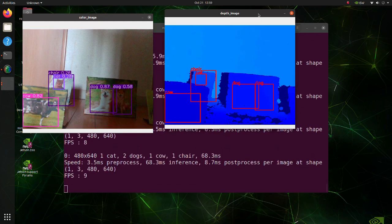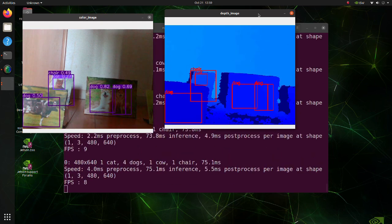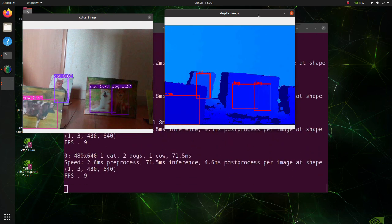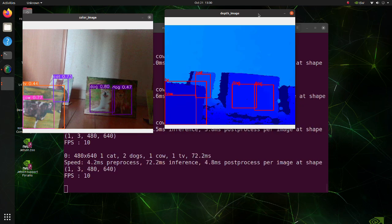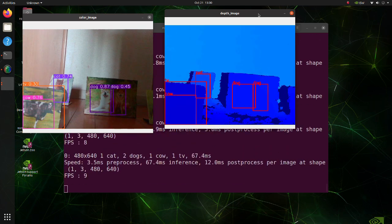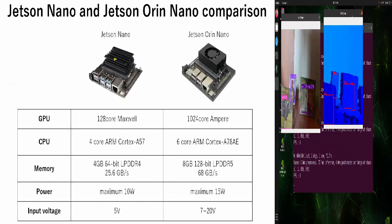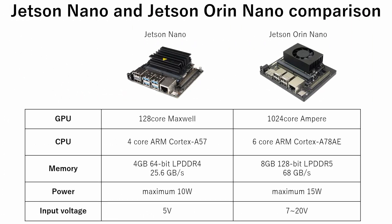Also, Orin Nano is much faster, so it can be applied to a broader variety of applications. This is the first video in this channel in which Jetson Orin Nano makes an appearance, so let's see some of its specifications and compare it to the previous model.